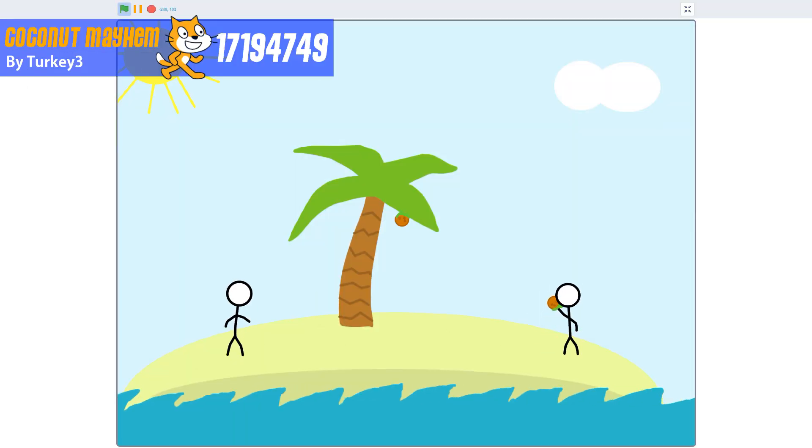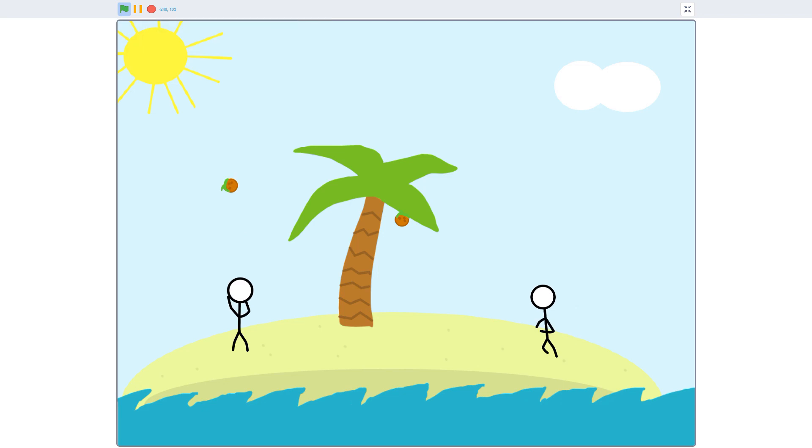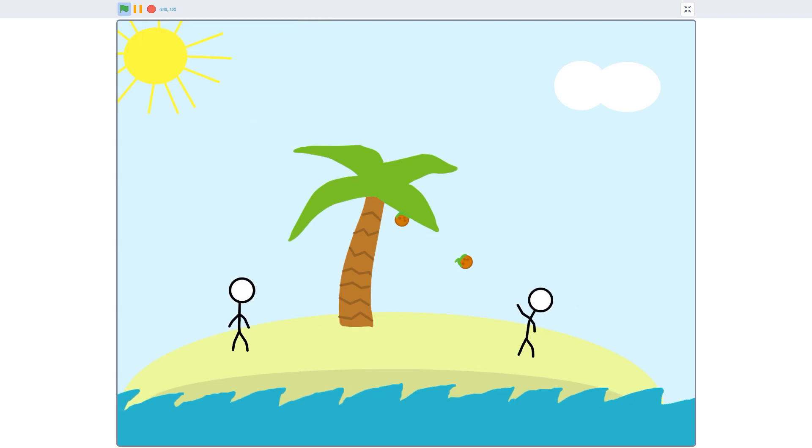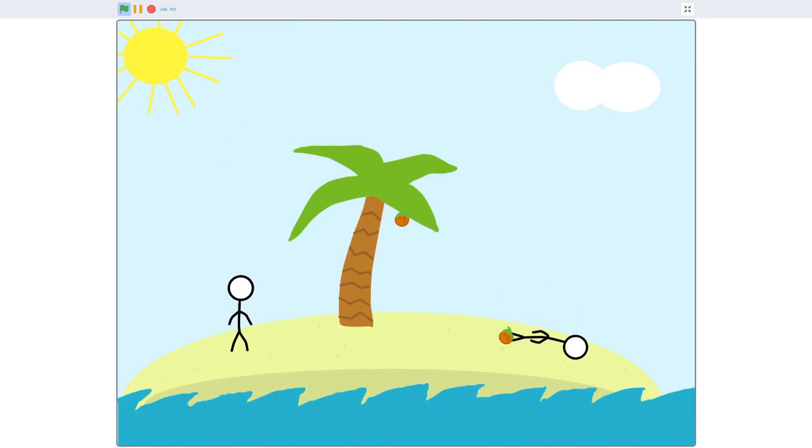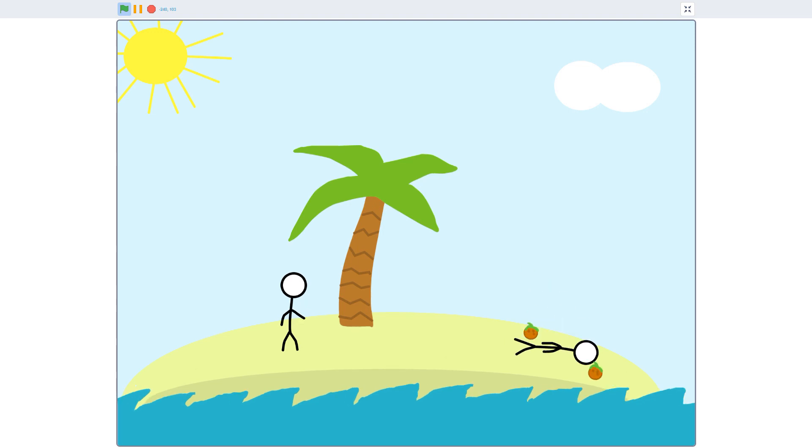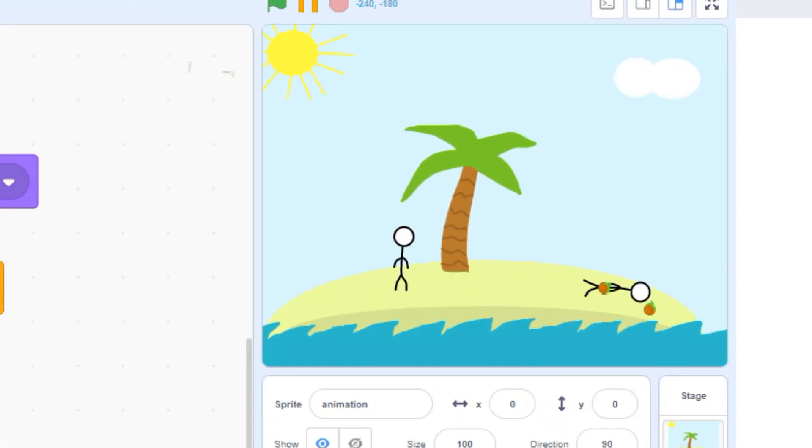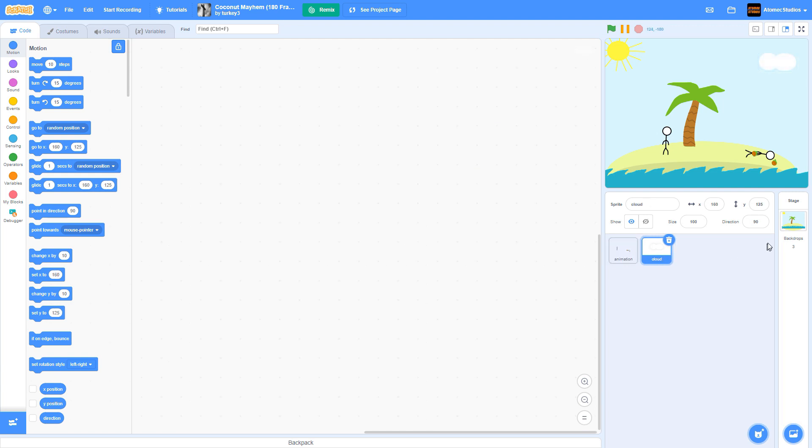Coconut Mayhem, an animation project by Scratcher Turkey3, tells a hilarious little story about playing catch on a windy day. It looks complicated, but it turns out this entire project uses just nine blocks of code. How'd they do it?